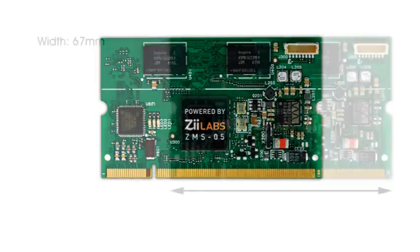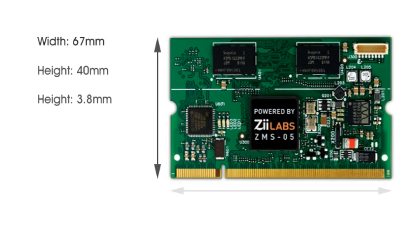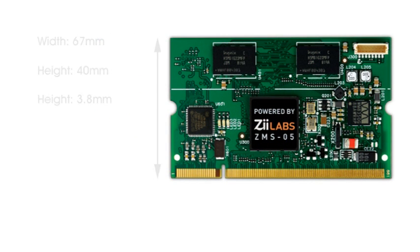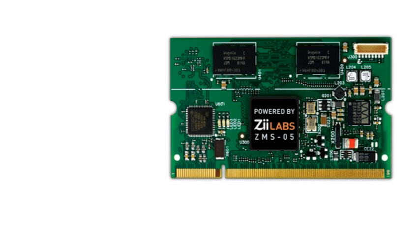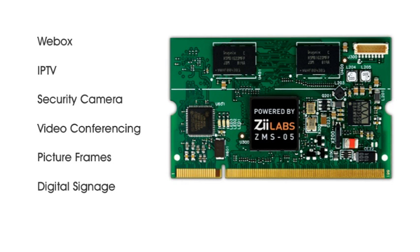At only 67mm long and 40mm wide and 3.8mm thick, it's about half the size of a credit card. The module is an ideal fit for embedding into even the most compact form factors, whether it's a web box, an IPTV, a security or video conferencing product, or even a high-end connected picture frame.